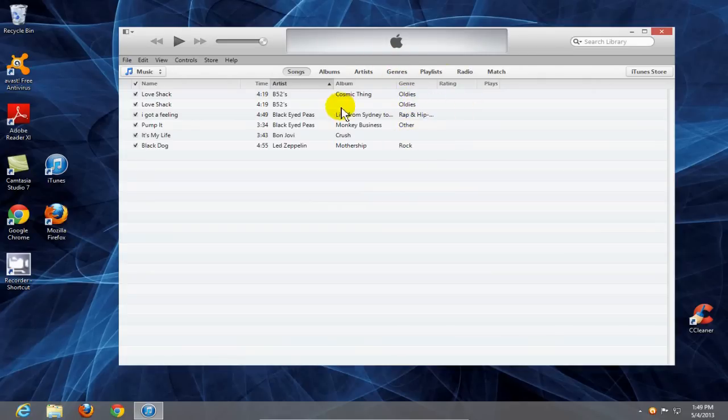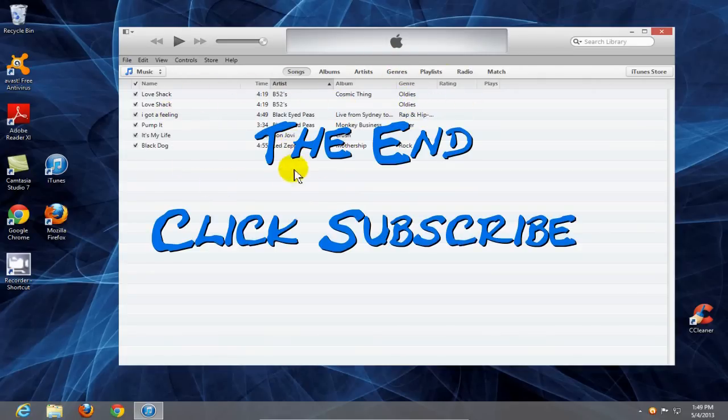Alright, that's it for this video. Be sure to click on subscribe to see more videos like this one.